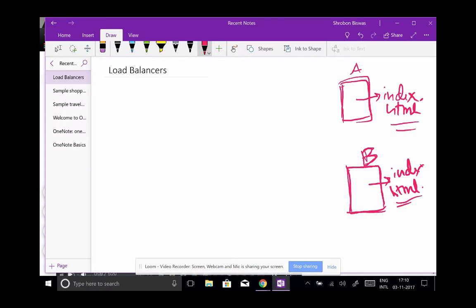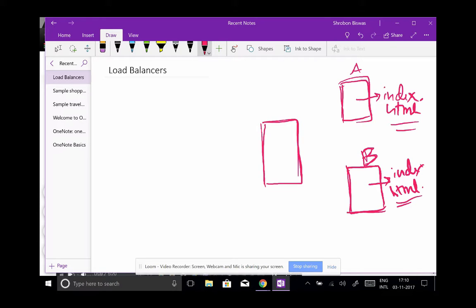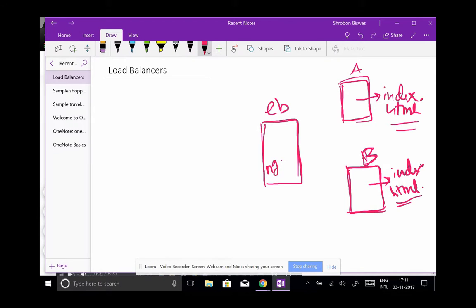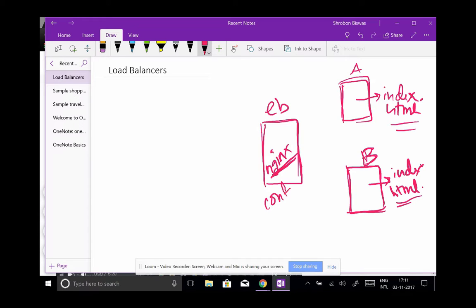They might be in different regions - you don't have to worry about that now. You would create a third instance, maybe call it LB. LB will run a program called nginx (N-G-I-N-X). You will run nginx which will have a configuration file where you can define how you want to distribute the load to these servers A and B.